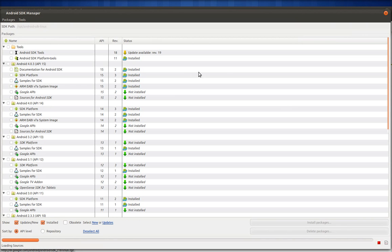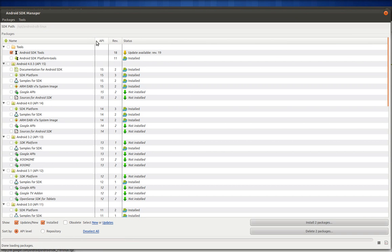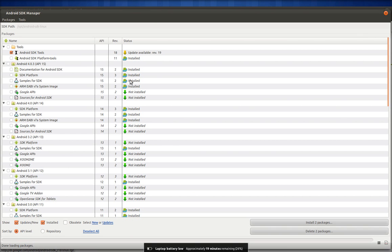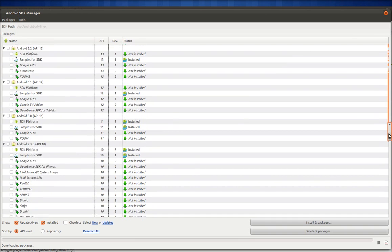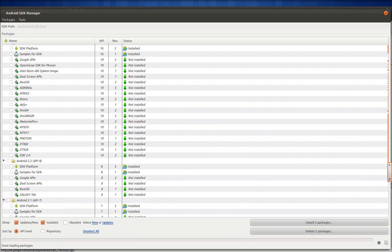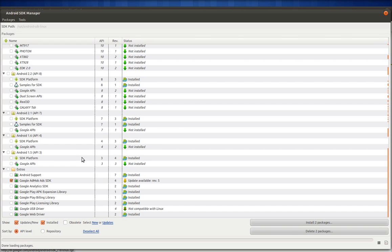Since I've already installed some of the APIs, you can see they're marked as installed. I've installed all the SDK APIs starting from 1.5. Since I've downloaded all the SDKs, I can write applications for any platform. I'll show you when you create a project in Eclipse.